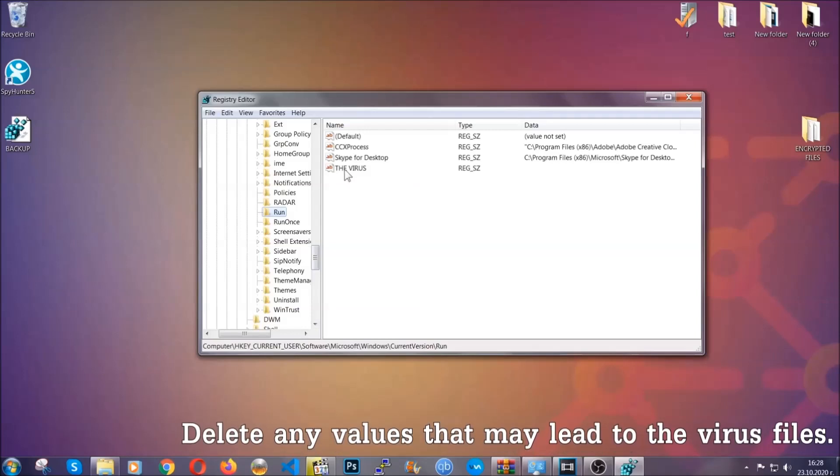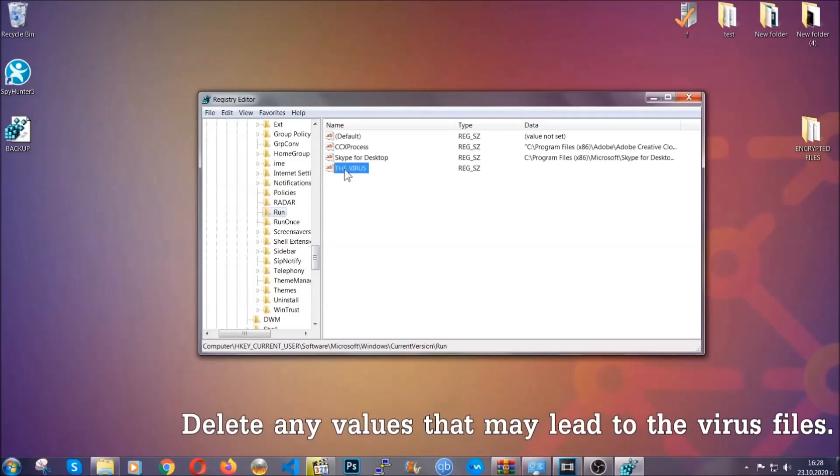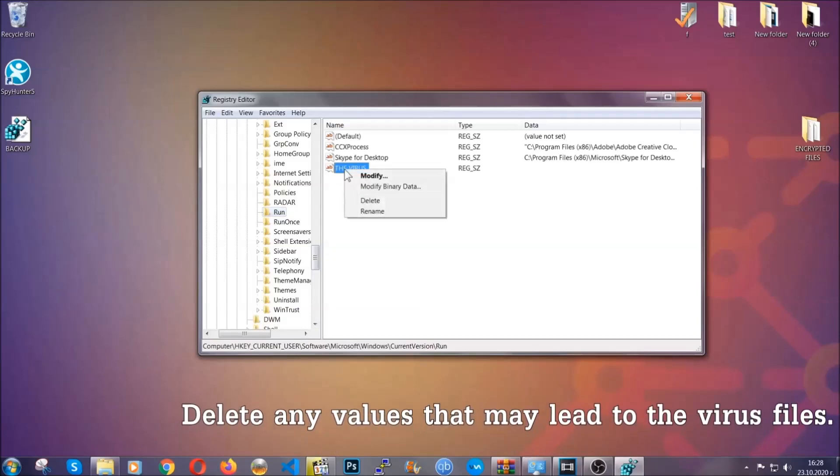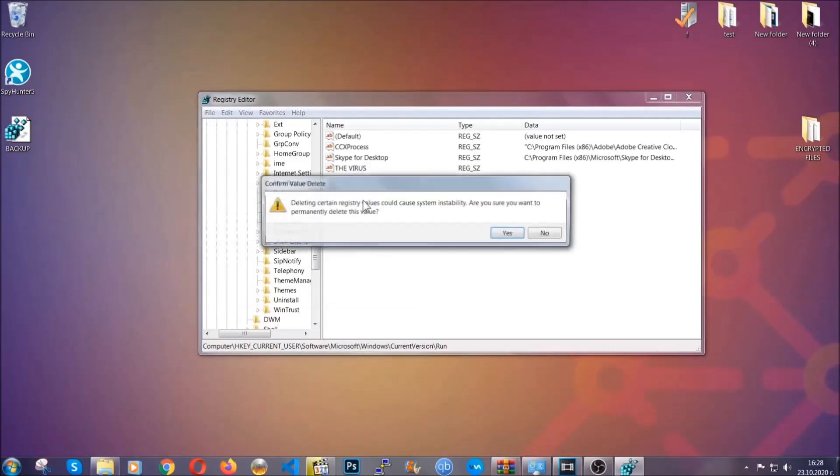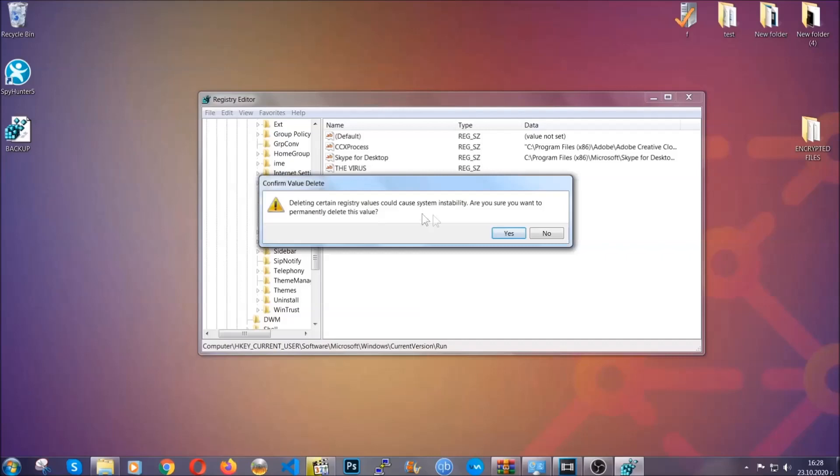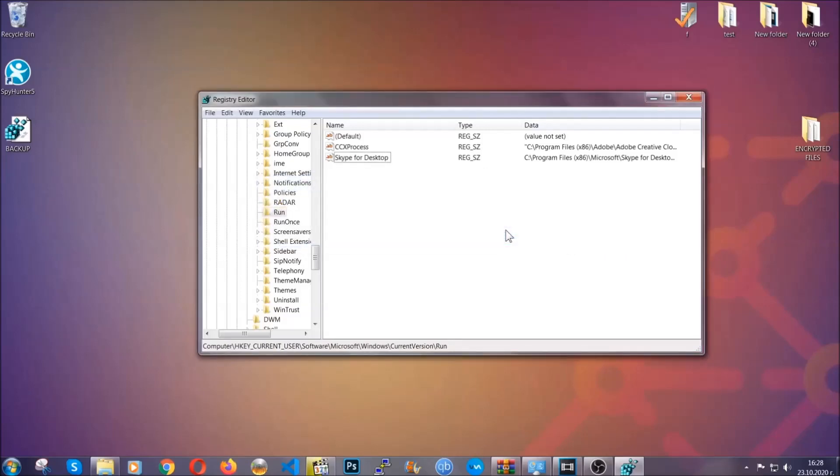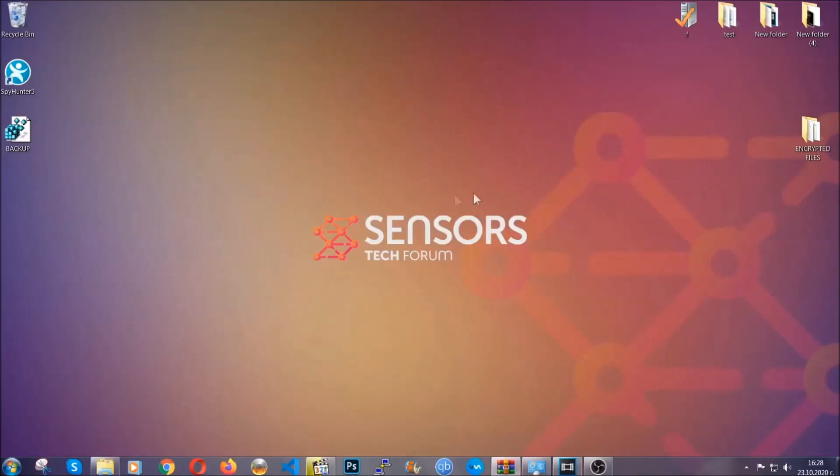You can right-click on the virus and then delete it, or you can right-click it and then modify it to see the location of the virus file. It will help you find the file. So don't be in a rush to delete the file.